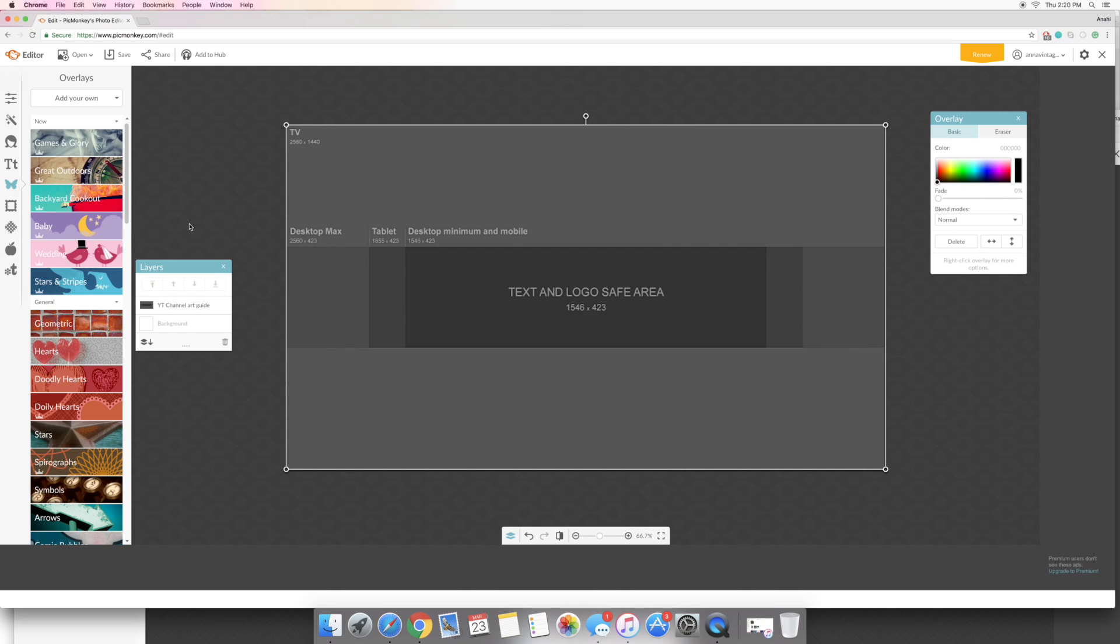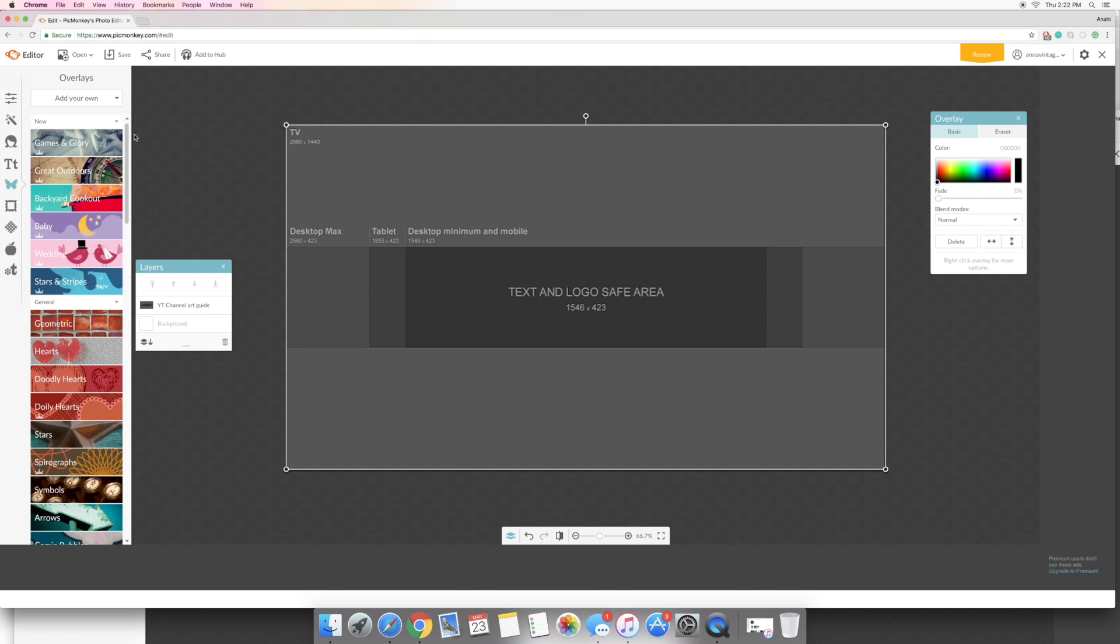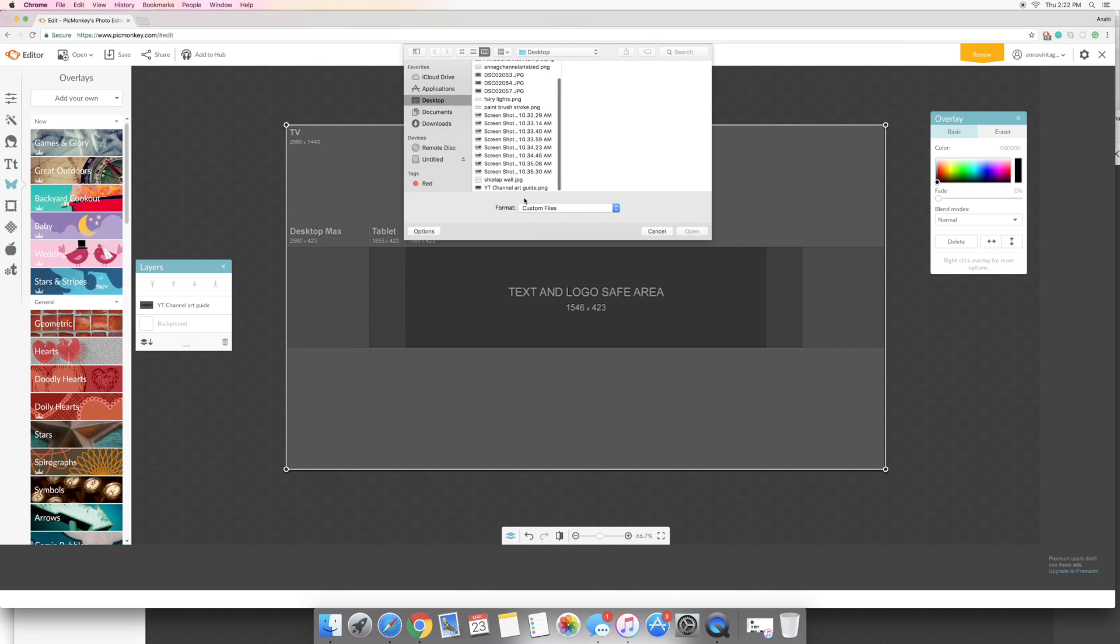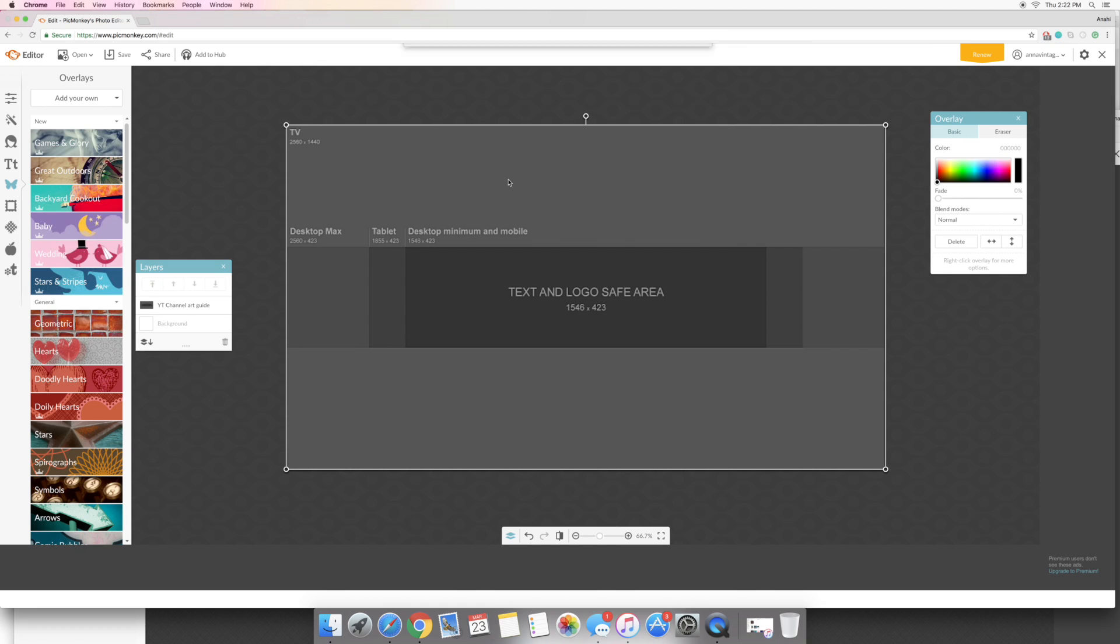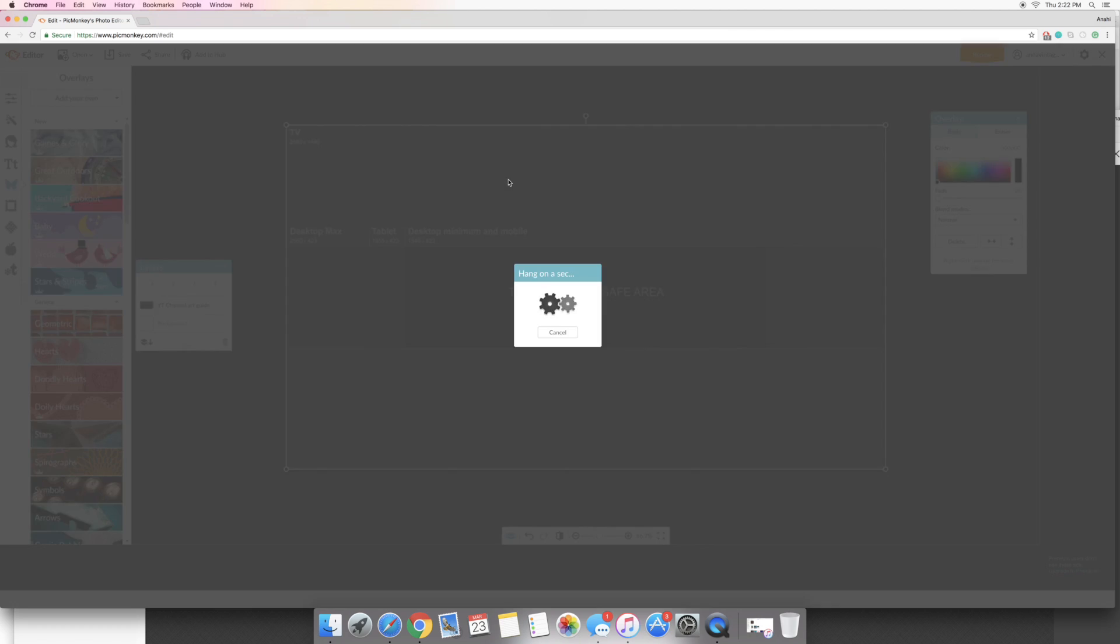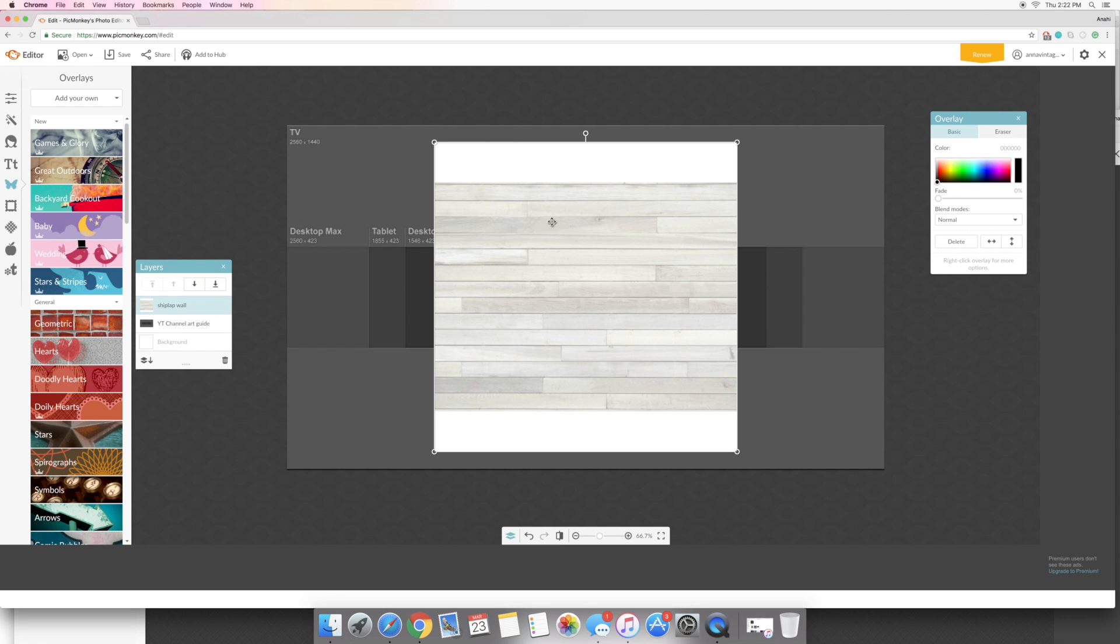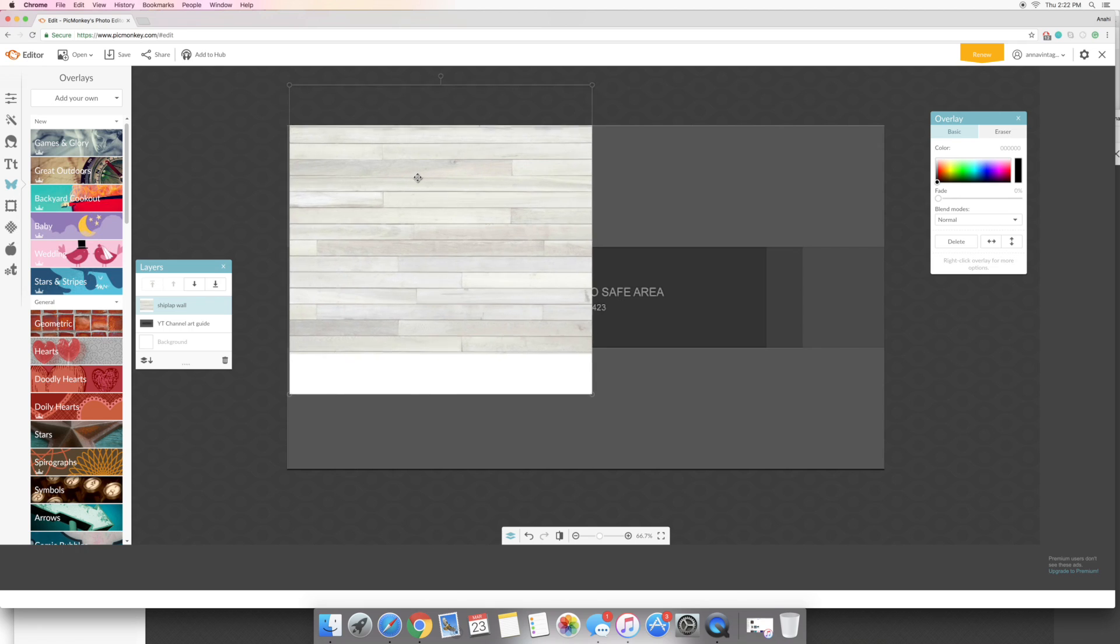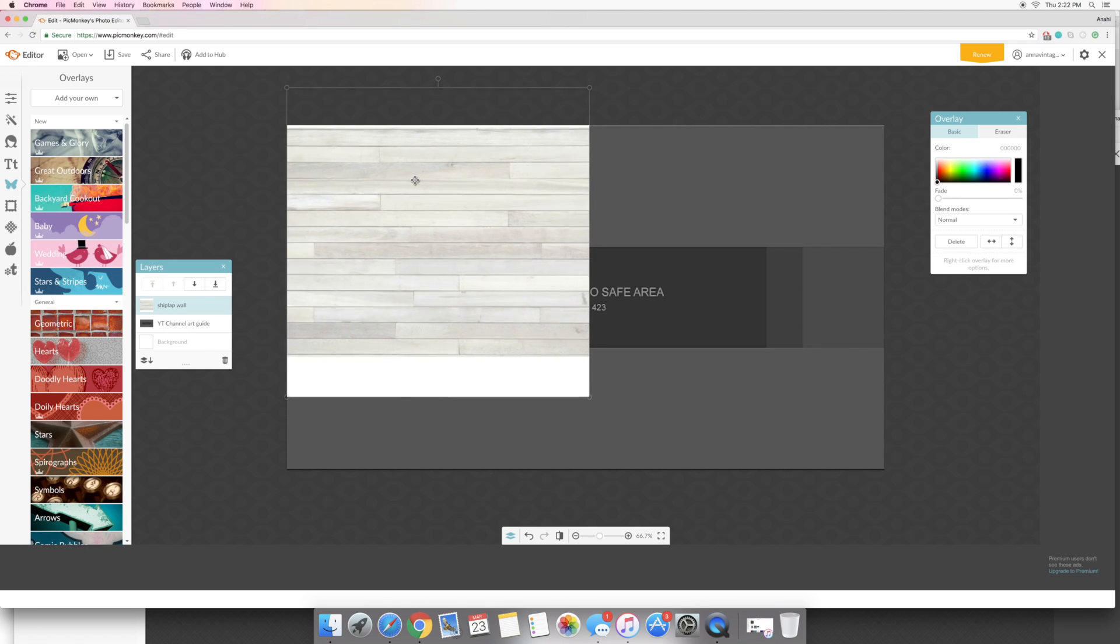So here's the YouTube channel art guide layer and then I'm going to add my background now. So you can add whatever background you want. If you want an image you can search for an image, if you want an image that you already have you can do that as well. But just for this tutorial specifically I'm just going to show you how I did my specific channel banner just to keep things pretty simple, because honestly the possibilities are pretty endless as to what you want to do with this. So I already downloaded a background image that I wanted to use so I'm just going to add it like I added the channel art guide, just by going into the overlays and add my own overlay, and then I'm going to get this shiplap wall image. And what I like to do with this, since I want this to be my whole background, is I'm going to make it bigger.